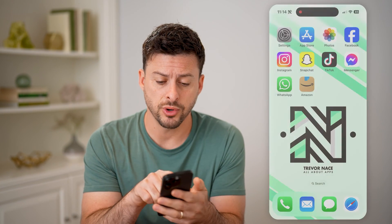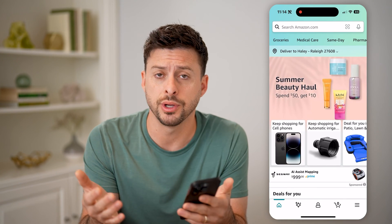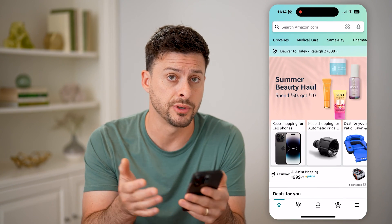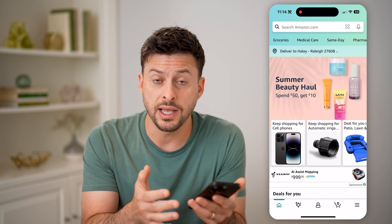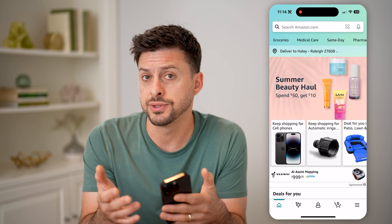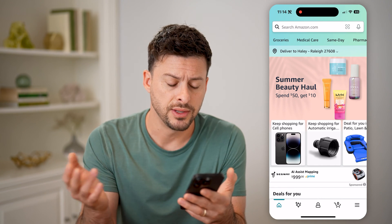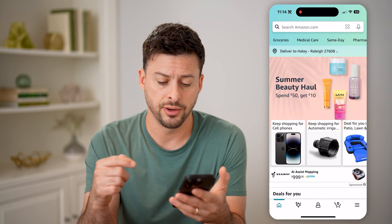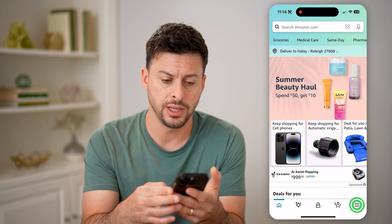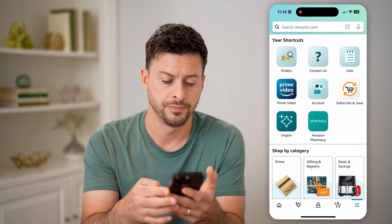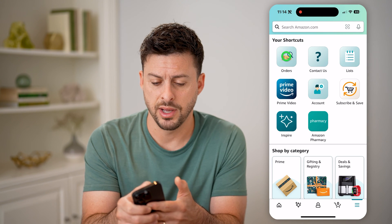Now, of course, you can open up the Amazon app, or you can also go to amazon.com — whether you're a seller or just a customer that buys different things, it doesn't really matter. Let's tap on the three lines at the bottom right here, and then tap on Orders at the top left.